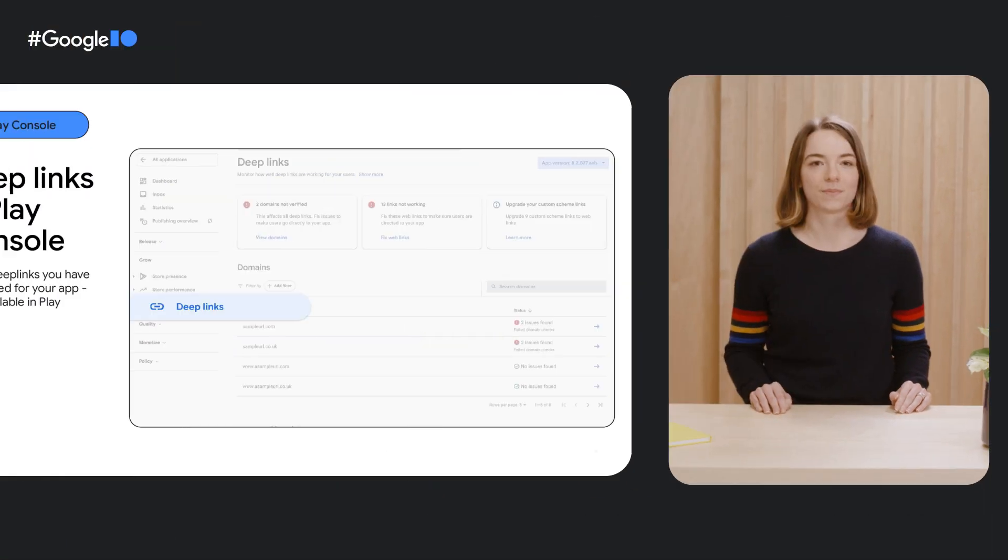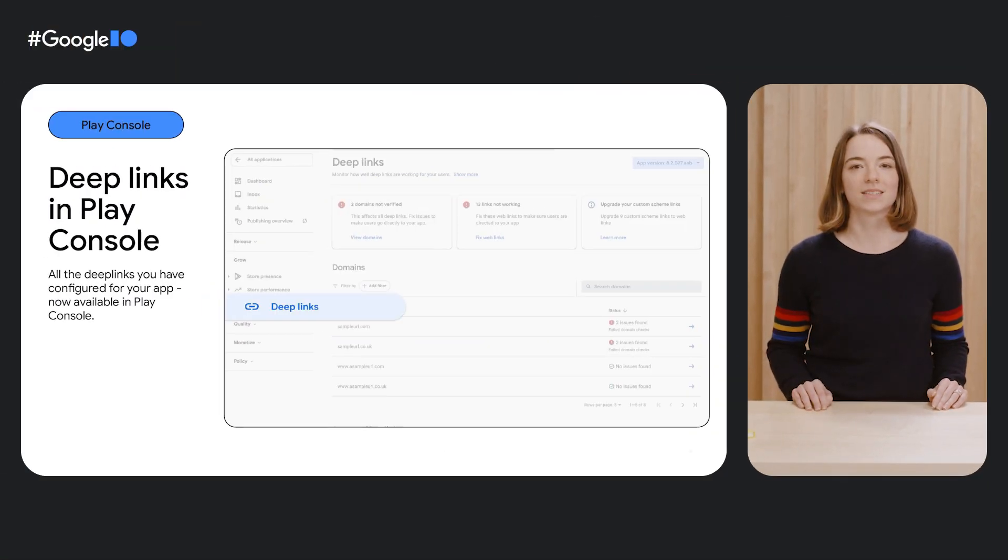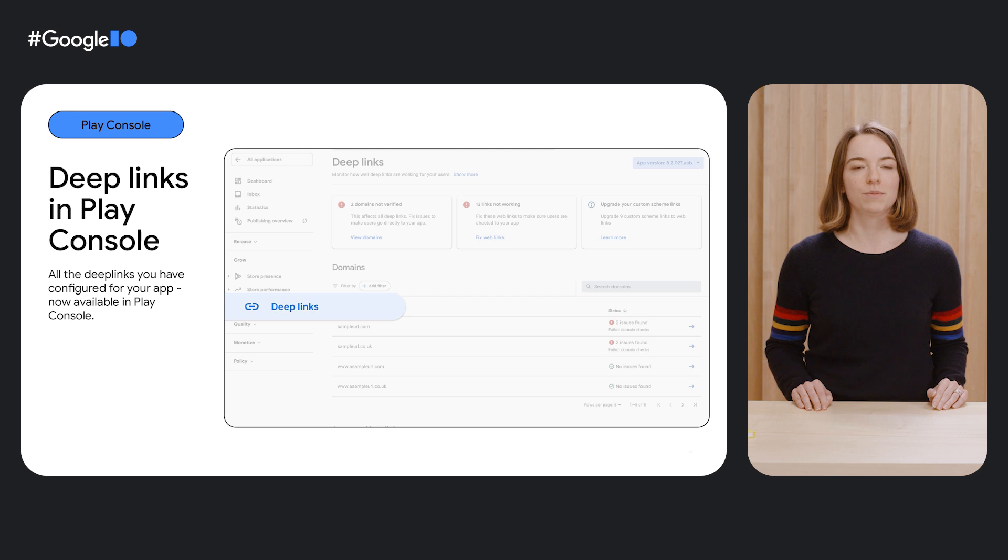Thanks, Ran. Last summer, we launched a new page in Play Console dedicated to deep links. To access it, simply log into Play Console and use the navigation menu to find deep links in the Grow section.